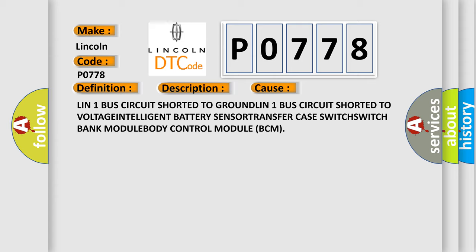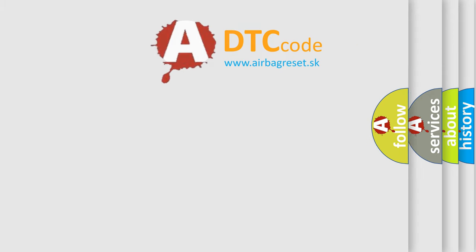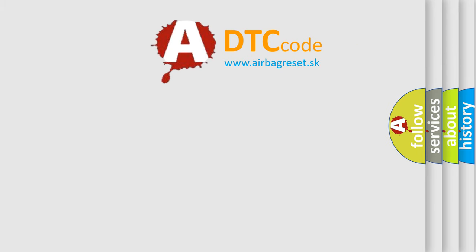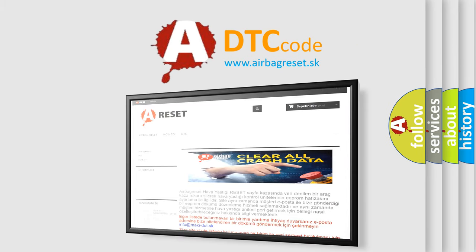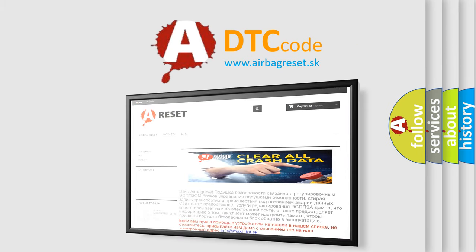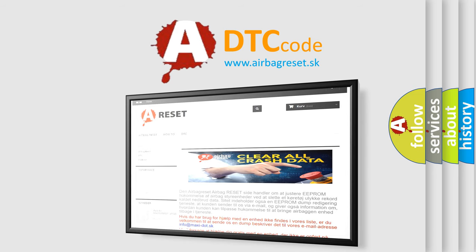The Airbag Reset website aims to provide information in 52 languages. Thank you for your attention and stay tuned for the next video.